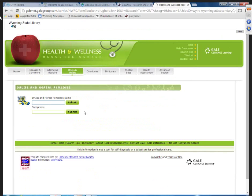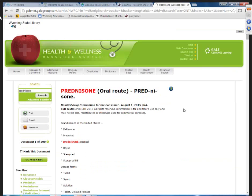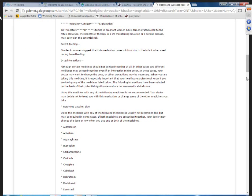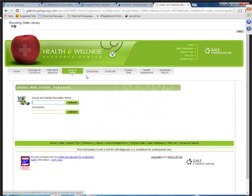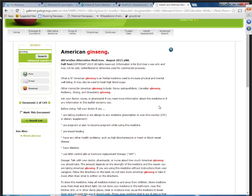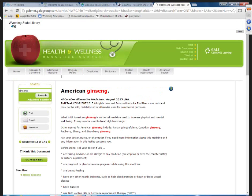The next tab over is drugs and herbs. Here you can search drugs by prescription, non-prescription, as well as herbals, just like in MedlinePlus. But this one, rather than using an alphabetic list, requires you to type in the drug name. You'll see a drug overview as the first result, giving brand names, what it is, how to use it, and interactions. Looking at ginseng compared to MedlinePlus, you can see they both approach it a little differently. You may want to use both resources together to get full information about drugs, herbals, diseases, and conditions.